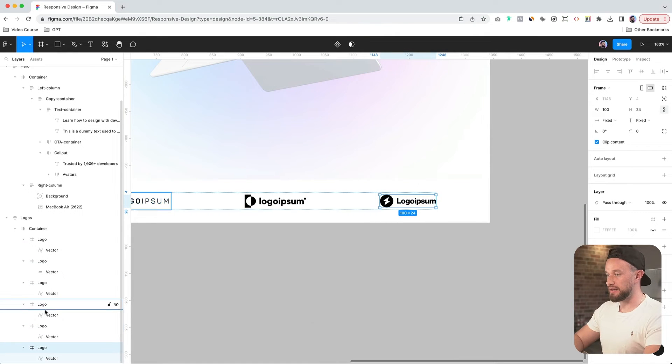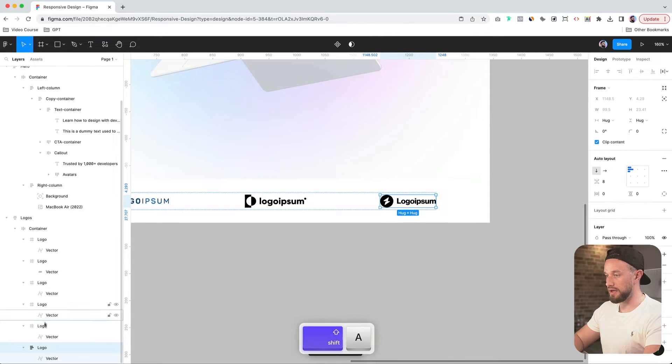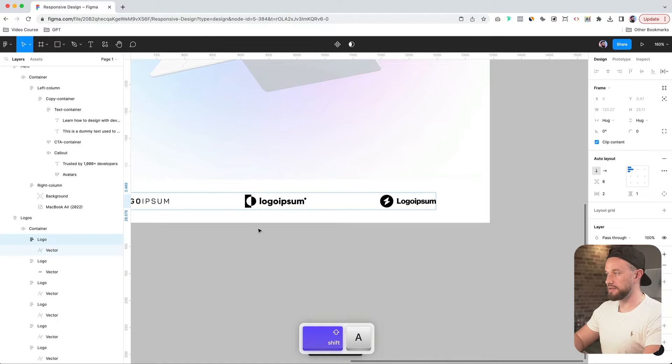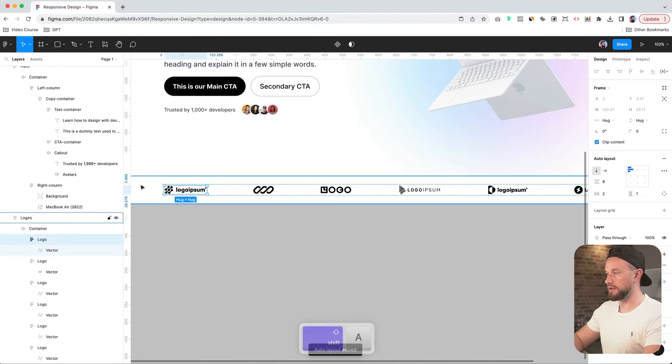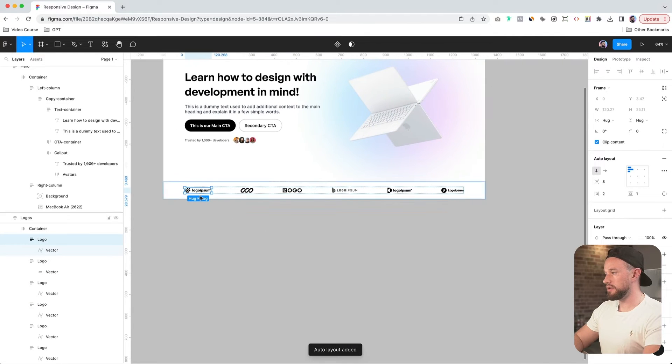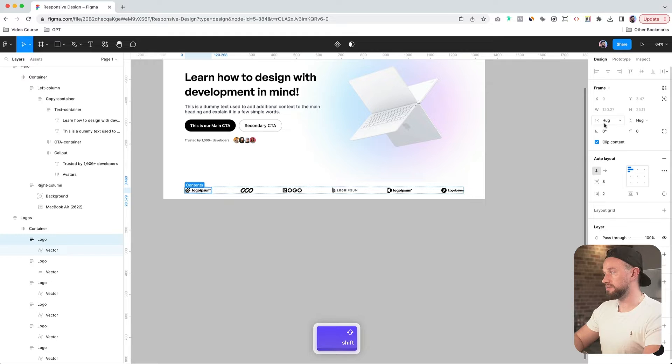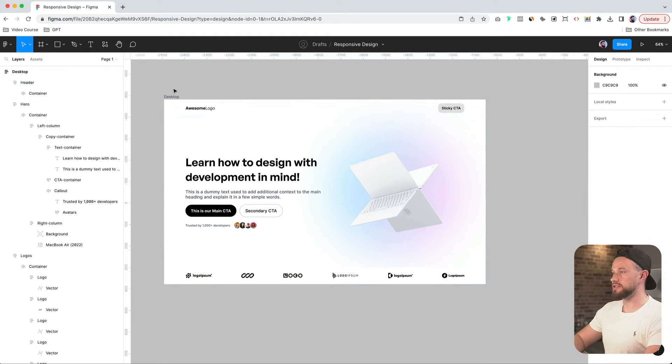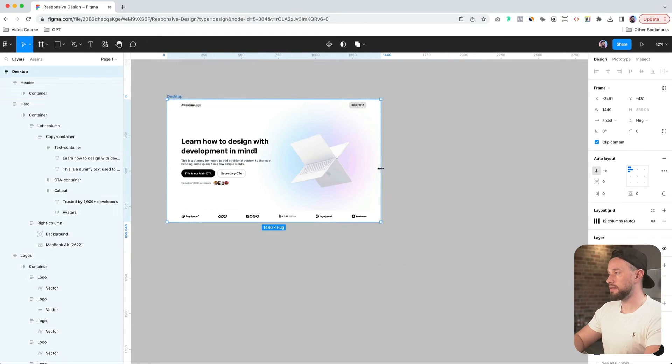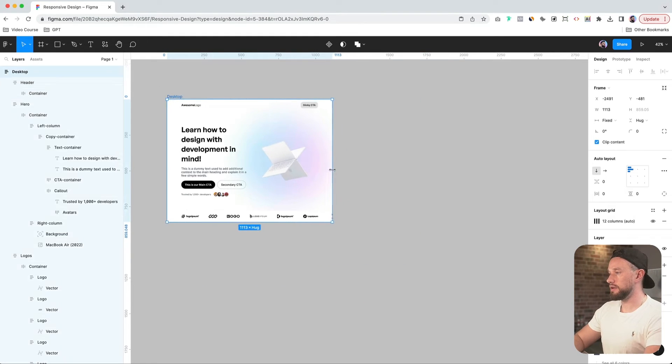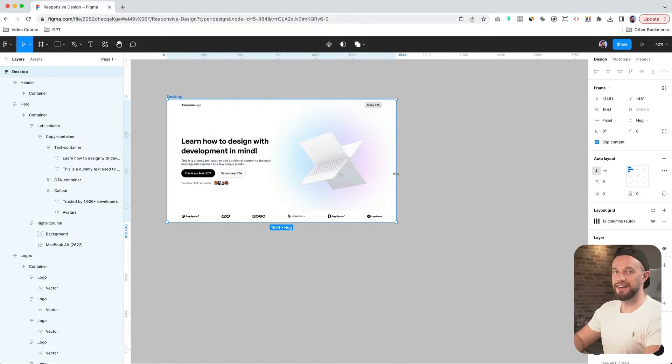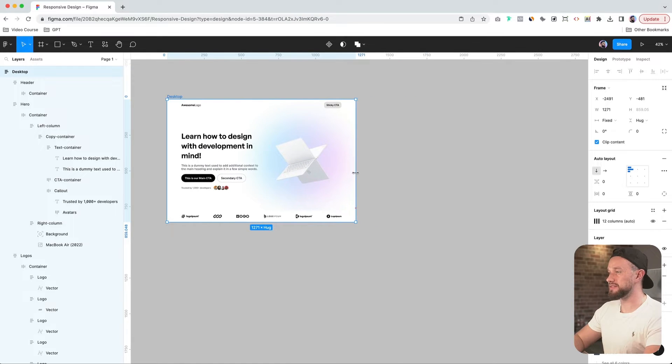So now we can add auto layout containers. Just like that. And make sure they can be set to hug for now. So let's try to resize it. And you'll see that our design is in fact responsive.